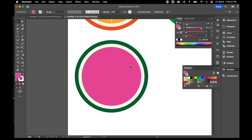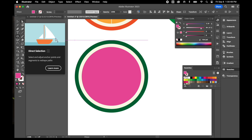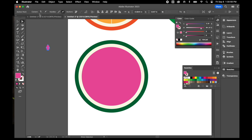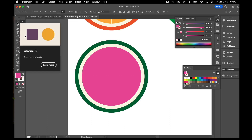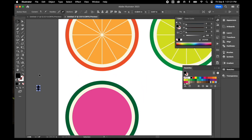Now I'm going to draw some seeds inside the watermelon. I'll use my ellipse tool to draw a small oval — keeping in mind the scale of the watermelon. Then I'll take my Direct Selection tool, click on the bottom anchor point so only that point is selected, and come up to the top where it says Convert and choose 'Convert selected anchor point to corner.' That creates a sharper edge on the bottom. Then I'll switch back to my Selection tool.